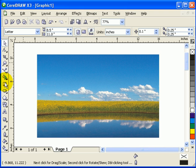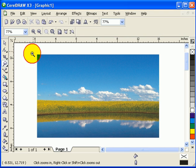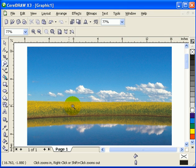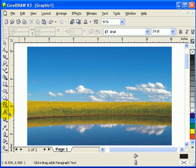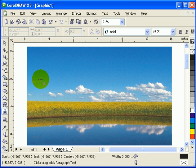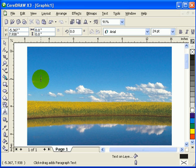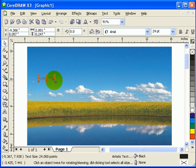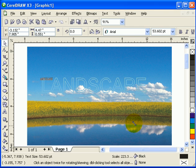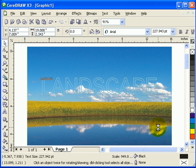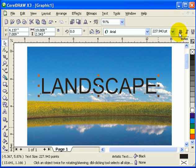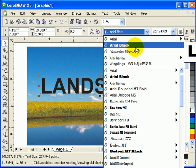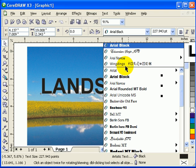For example, I have this image here and I'm going to type in some text. Type in 'landscape.' And what I'll do is make it big and make it bold, probably just put big bold letters there.